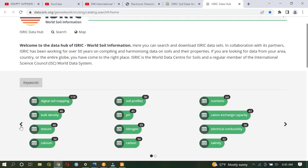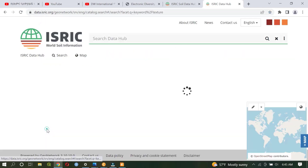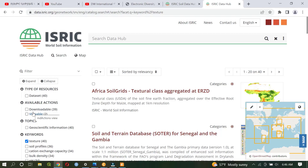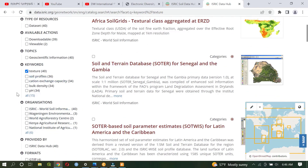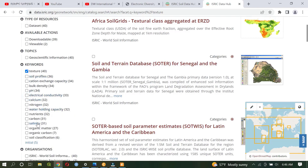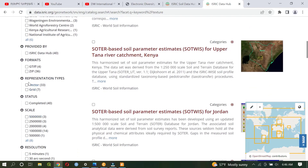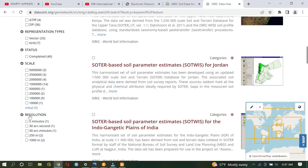All these listed parameters — some are the physical property of soil whereas others are chemical properties. If you are interested to download any parameter listed here, you can select and download it. For example, let me click on texture. There is a different filtering mechanism to minimize based on our interest. You can tick the texture, and if you are interested in other parameters you can select them. There are also different kinds of file formats — there is a zipped file — and different kinds of scale related to vector data.